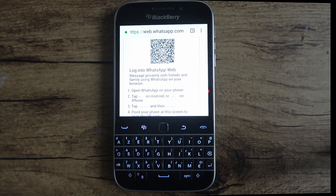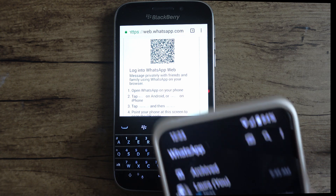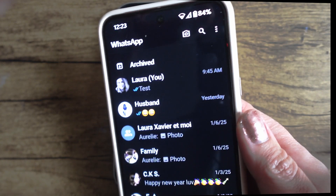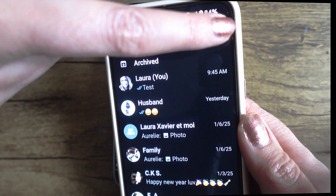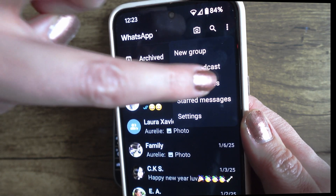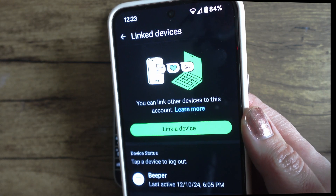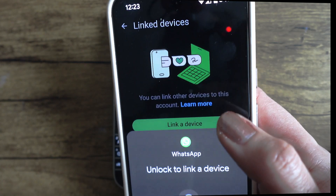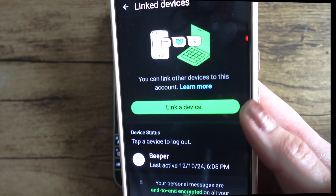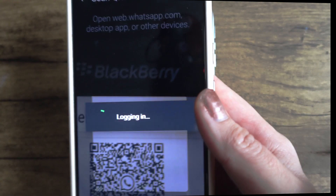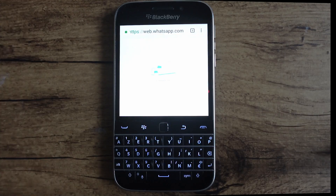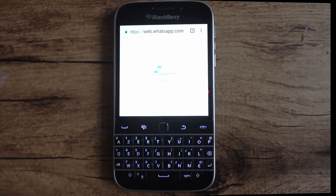Once your QR code has loaded, you'll need to link to your current WhatsApp device. For example, I'm using my Google Pixel 8. To do this, go into your WhatsApp settings, select the three dots in the top right-hand corner, and choose "Link devices," then "Link a device." Go over the QR code in your browser and it should log you in. Again, this may take a few minutes — it's very slow, but be patient and you'll log into WhatsApp Web.